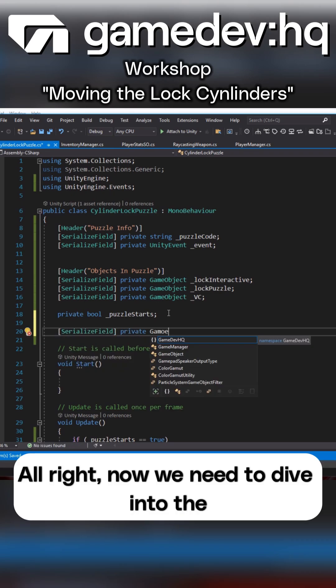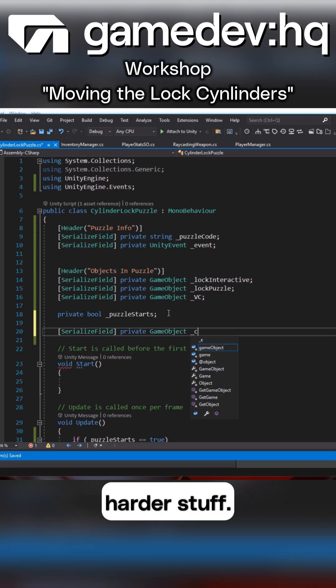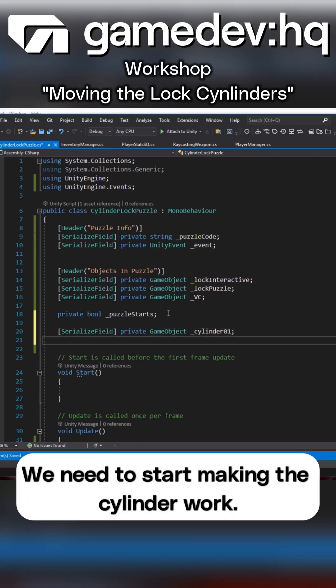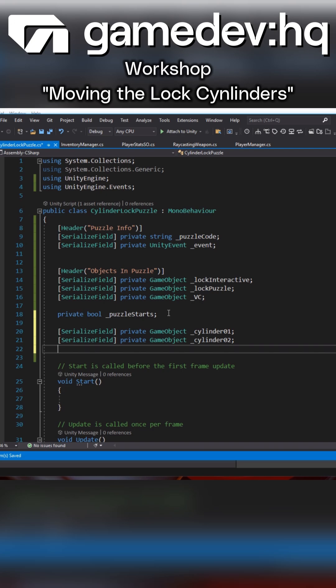All right, now we need to dive into the harder stuff. We need to start making the cylinder work.